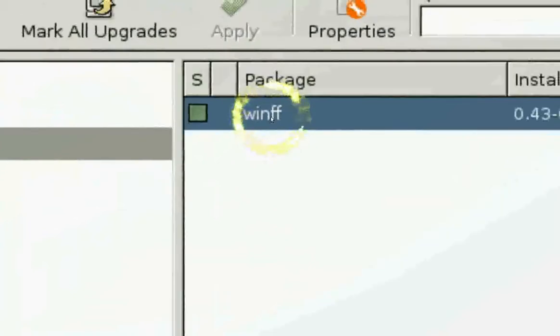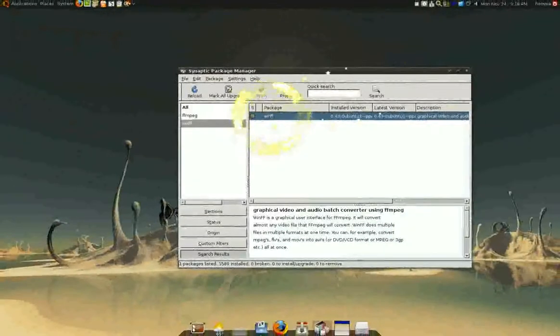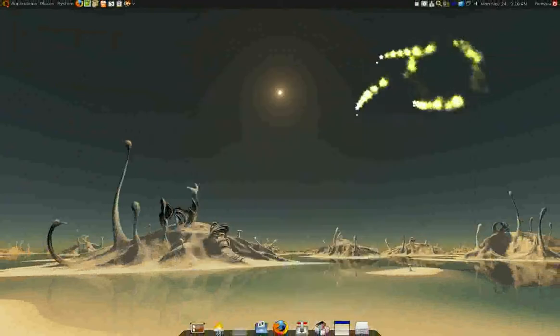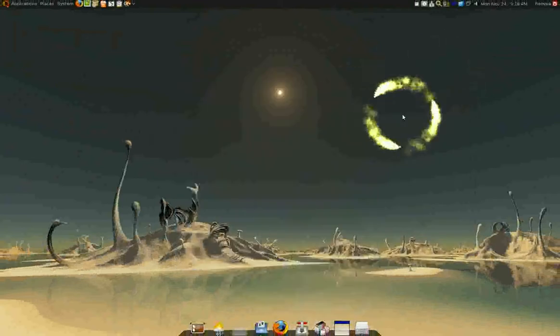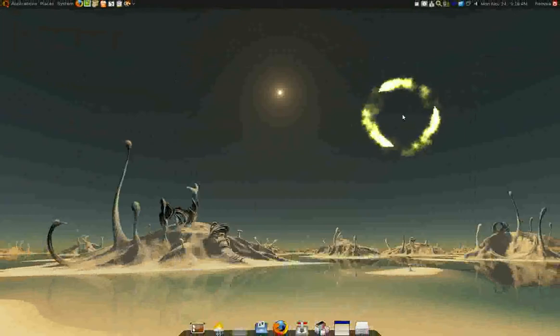And install this package. Install it. And then you have WinFF. Now, WinFF uses FFmpeg. And the FFmpeg from Ubuntu, by default,